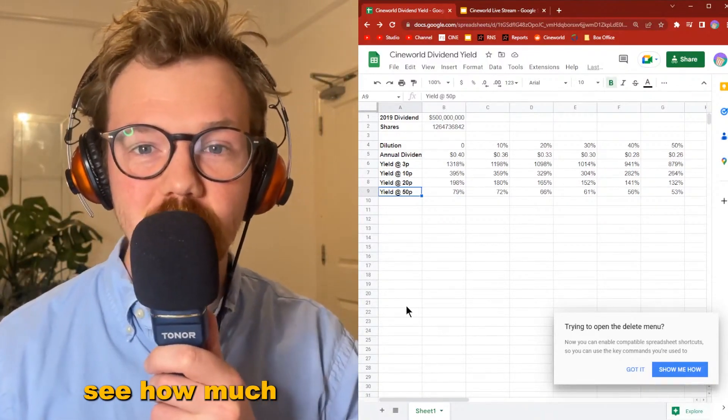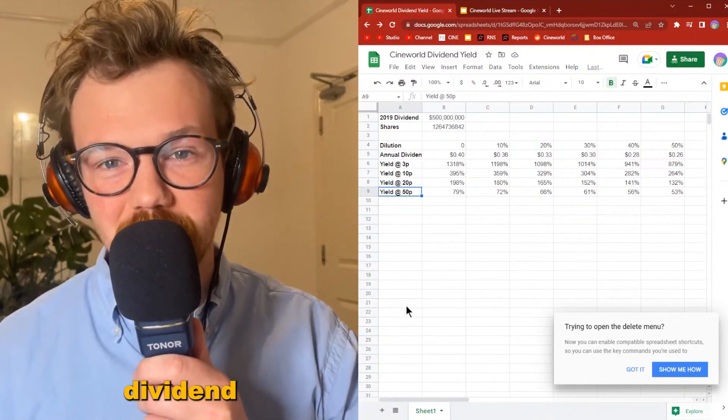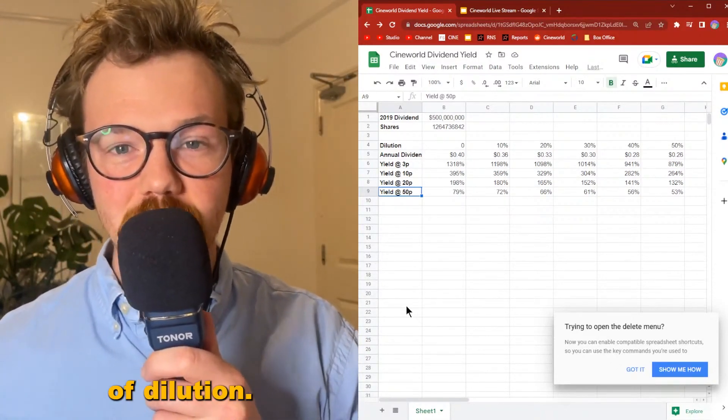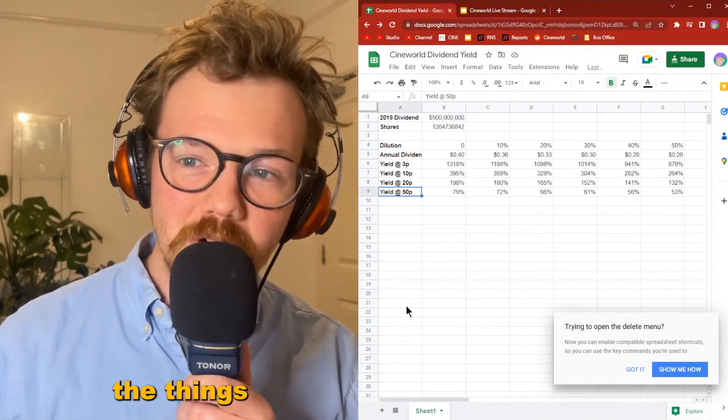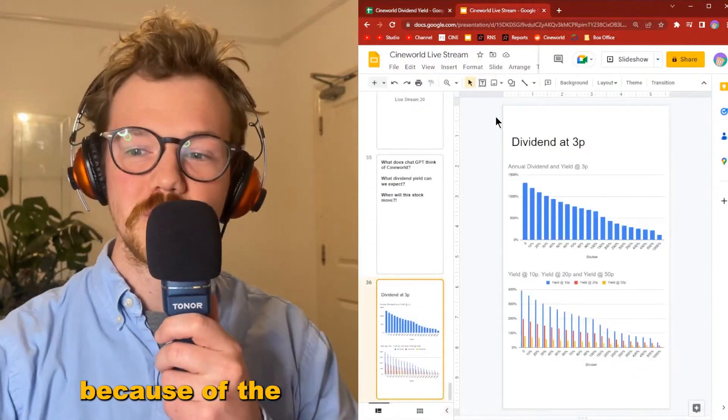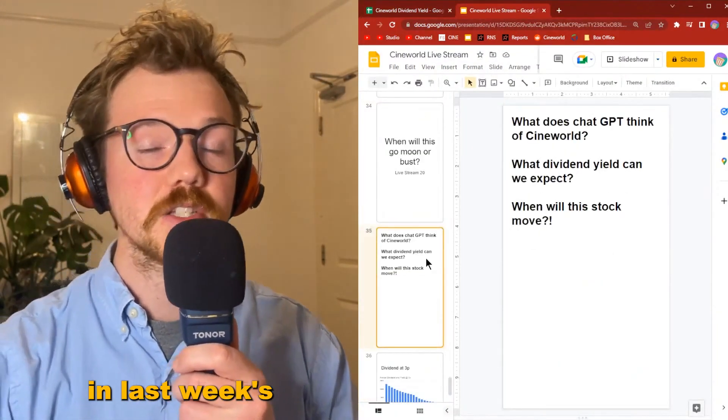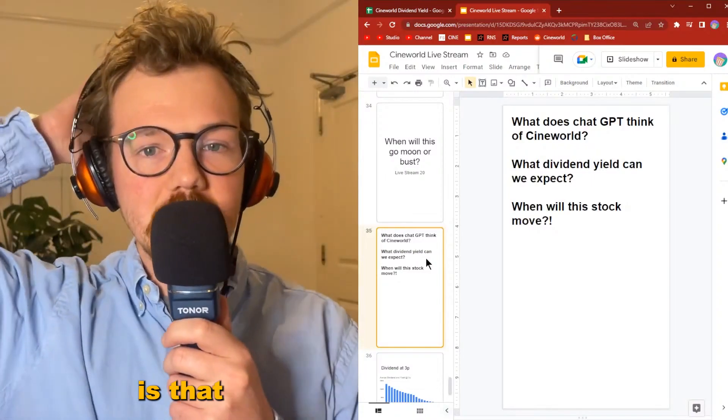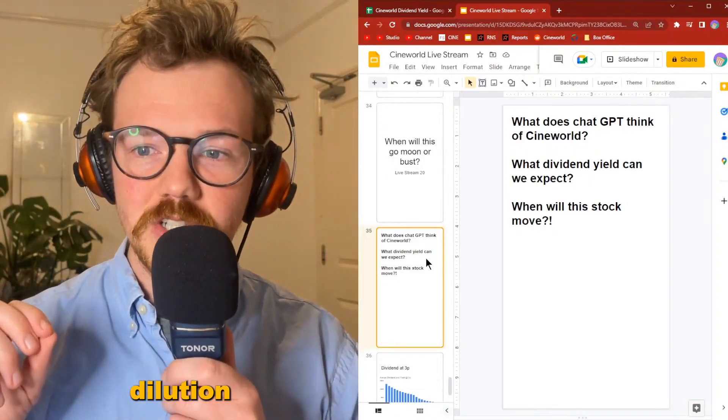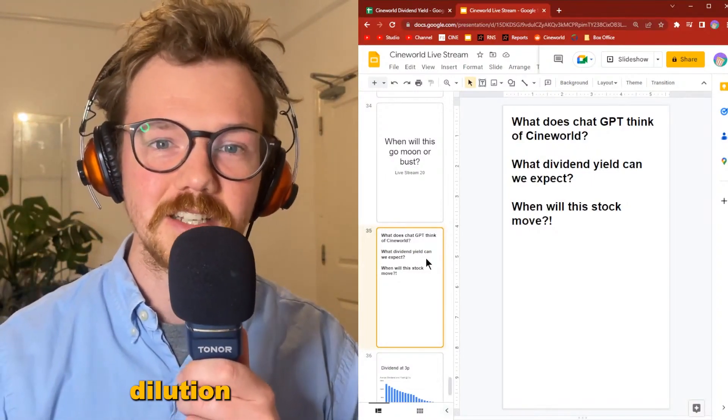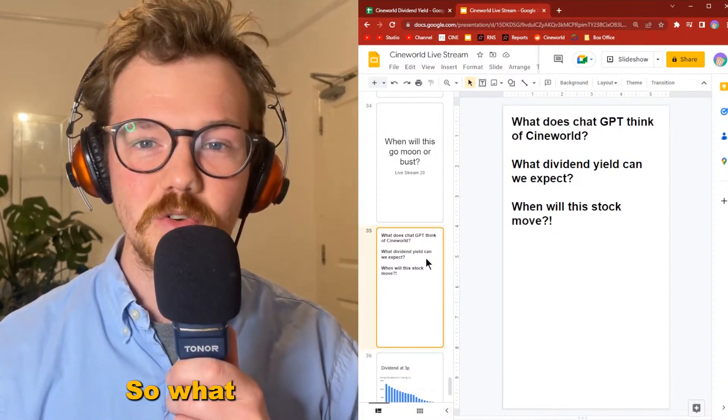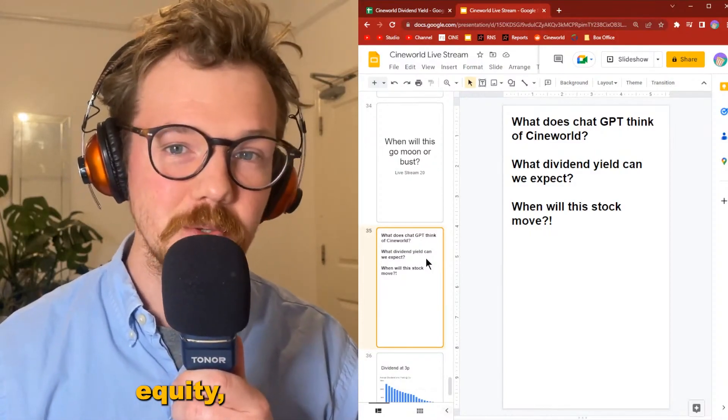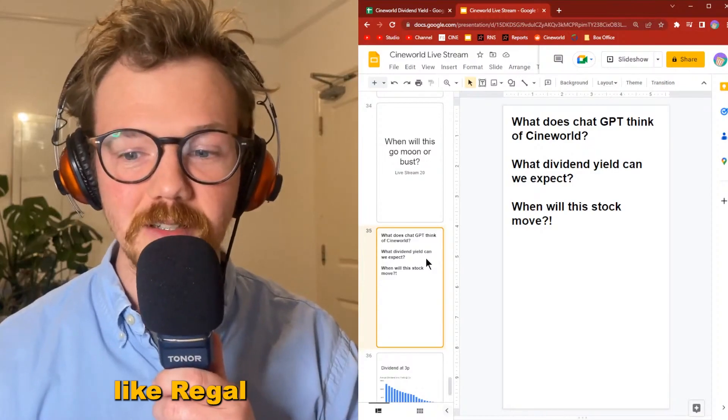One of the things to note, because of what we talked about in last week's live stream, is that dilution doesn't just have to be dilution of shares. What it could mean is that we retain equity but we lose something like Regal. That would still kind of fit under what dilution is.